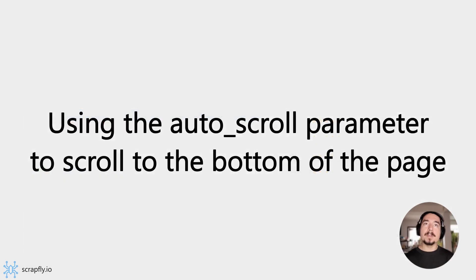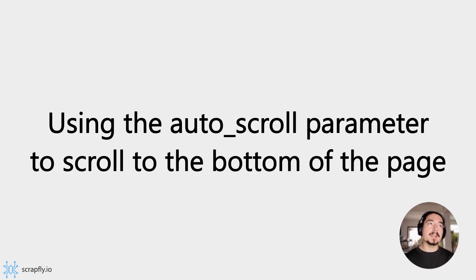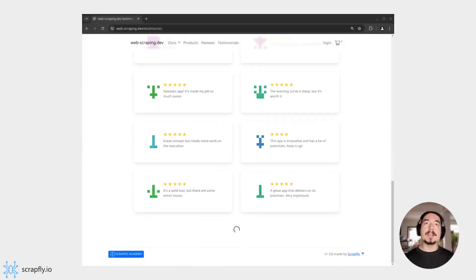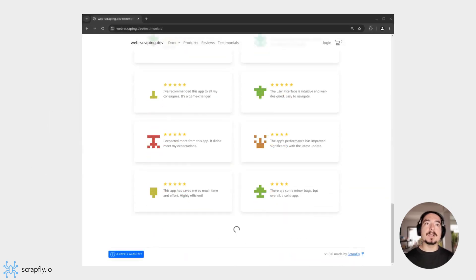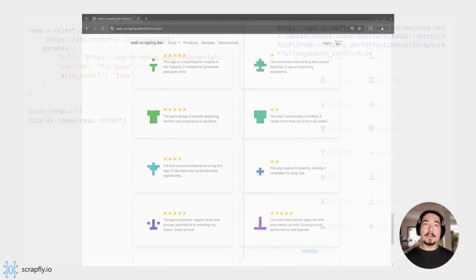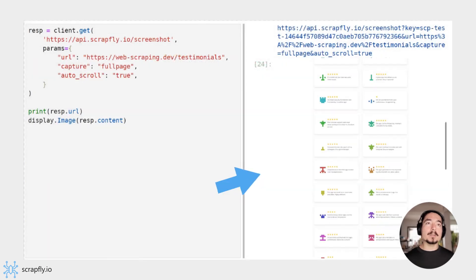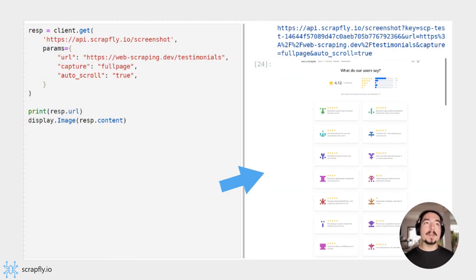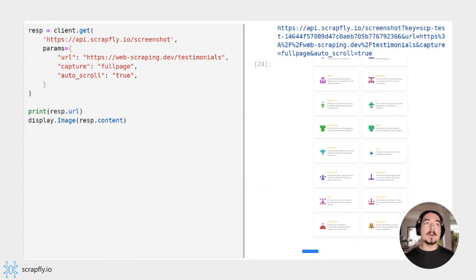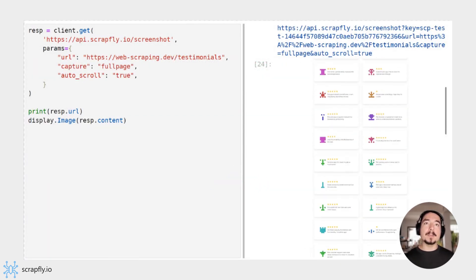For pages that require scrolling, the auto-scroll parameter can be used to scroll the browser to the bottom of the page. This is a great tool for capturing endless paging elements like the example below. Here, we can see that the auto-scroll feature scrolled the page to the very bottom, which has loaded all of the items on the page.